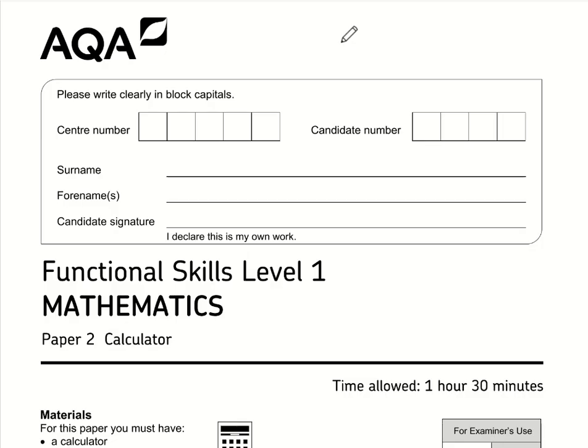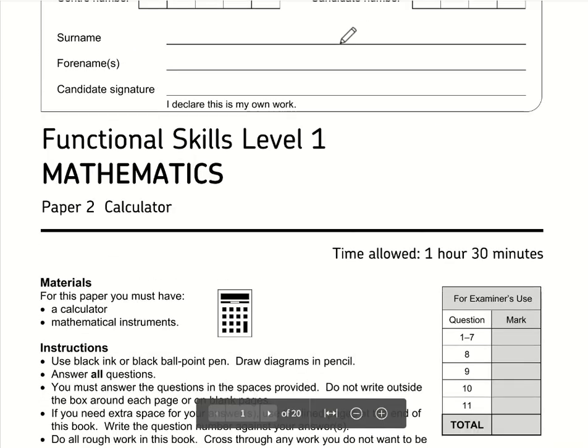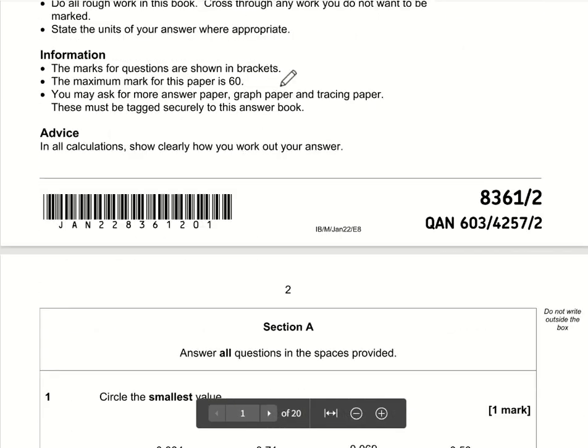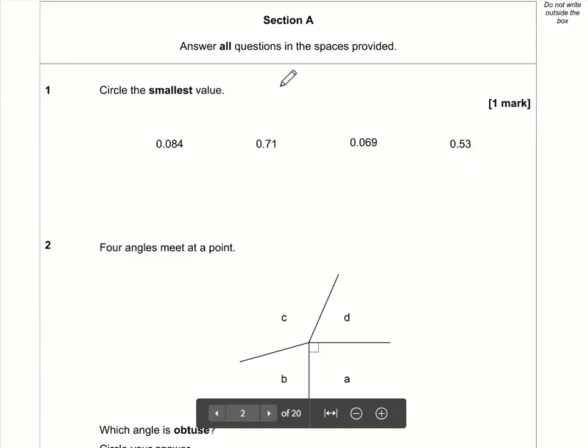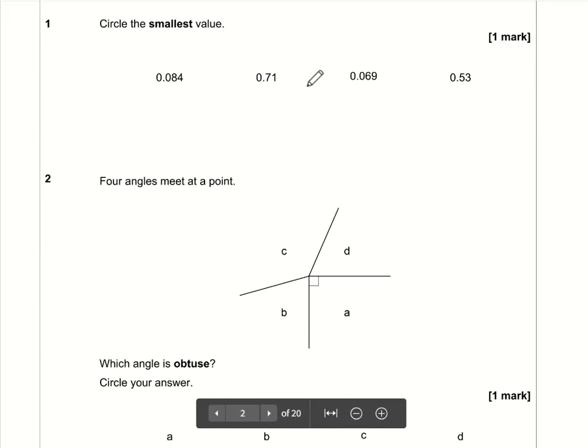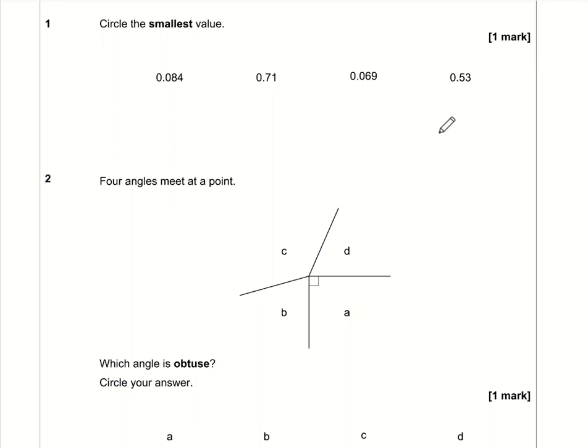Here are the video solutions for AQA Functional Skills Maths Level 1. This is Paper 2, which is the calculator paper, and this is January 2022.